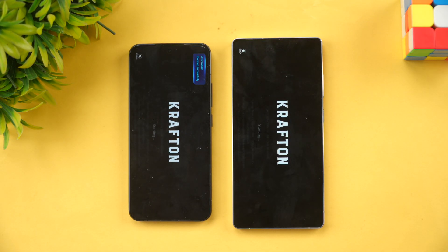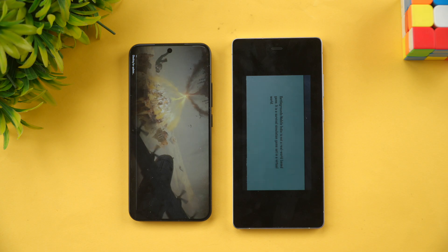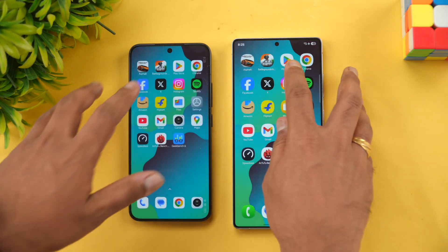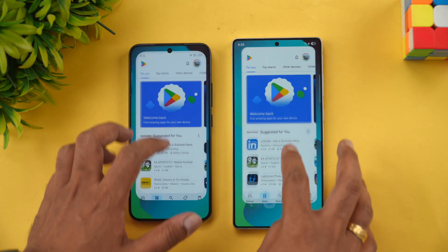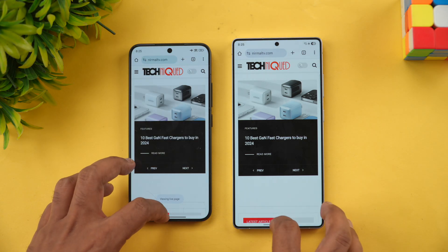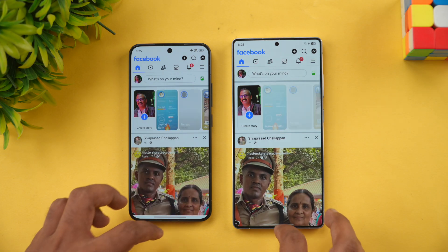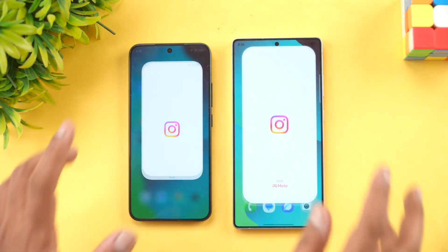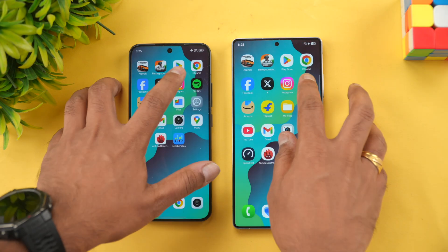Next is BGMI — Xiaomi has taken the lead and opens it faster. Play Store is almost the same time. Chrome browser — Samsung was faster. Facebook — Samsung is faster. Twitter — Samsung is faster.